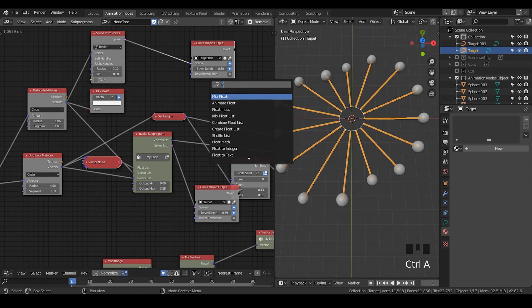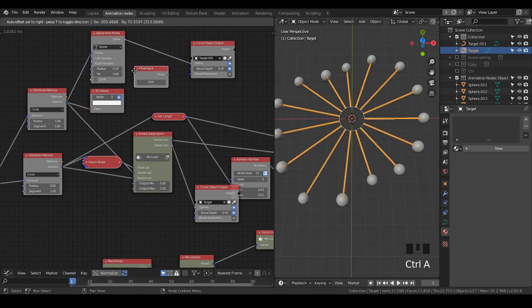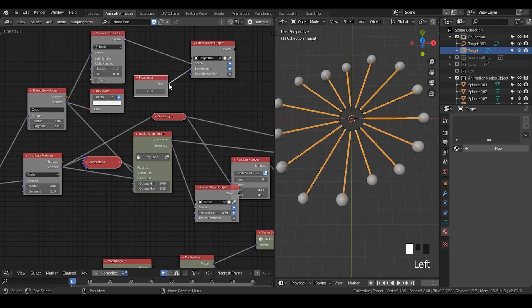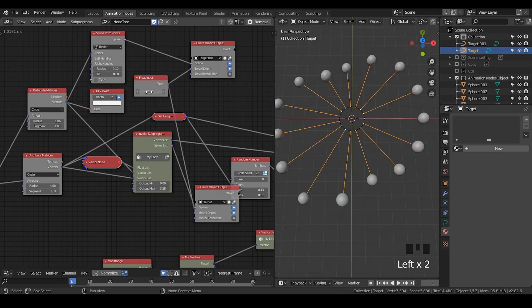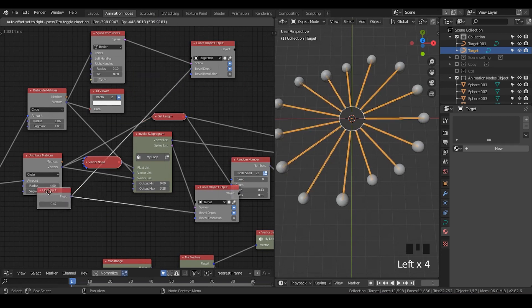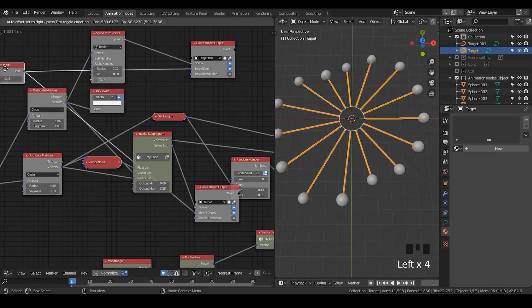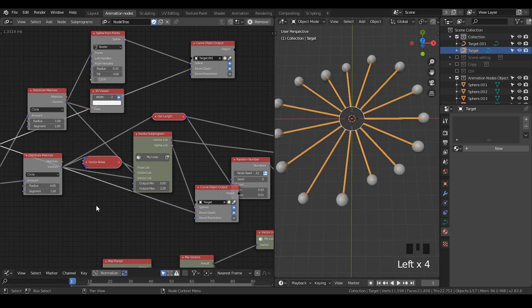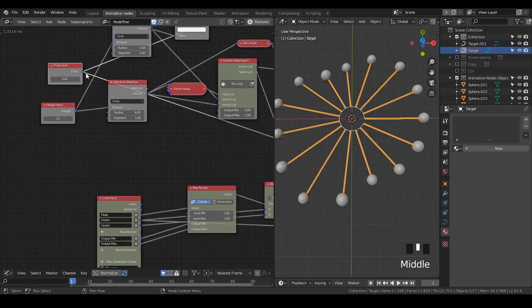And obviously you can use simple float input to connect the bevel depths. So this is it.